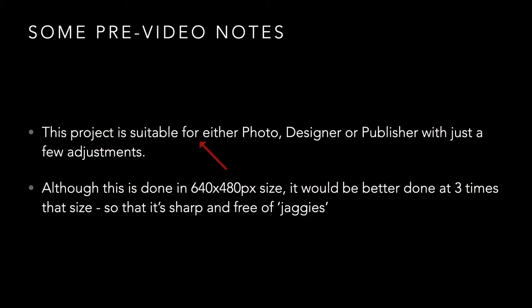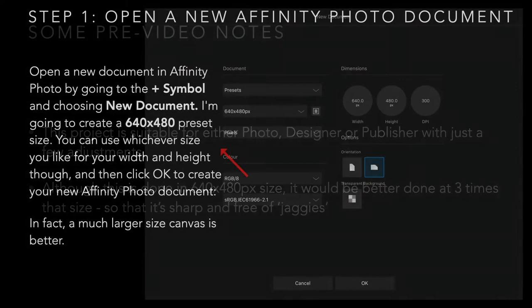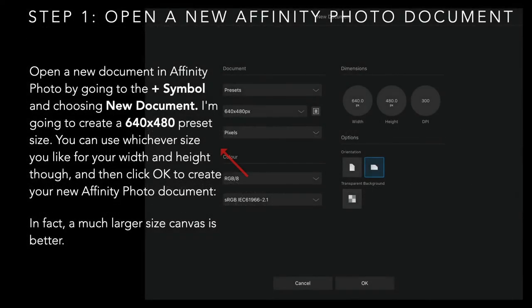Although this image is done in 640x480 pixel size, it would be better done at three times that size so it's sharp and free of jaggies when appearing on a computer screen.